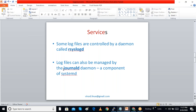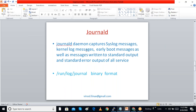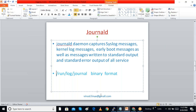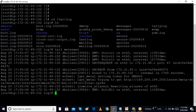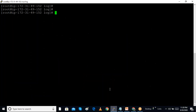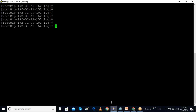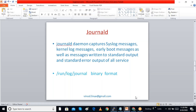journald is a part of the systemd service manager. The journald daemon captures system log messages, syslog messages, kernel log messages, early boot messages, and standard output and error messages of services. All these are stored in the /run/log directory. However, these files are in binary format and cannot be directly read by text editors.